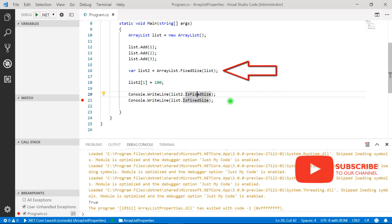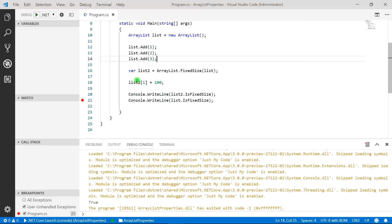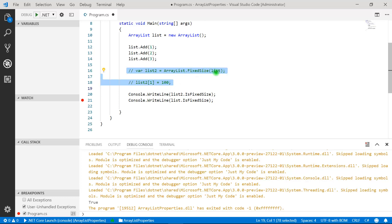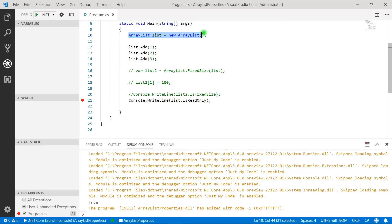That's how you can check whether your ArrayList is of fixed size, and create a fixed-size ArrayList using the FixedSize() method. Now let's look at the IsReadOnly property. This is similar to IsFixedSize — IsFixedSize told us whether the ArrayList is of fixed size, and IsReadOnly tells us whether the ArrayList is of read-only type. IsReadOnly also returns a boolean value.